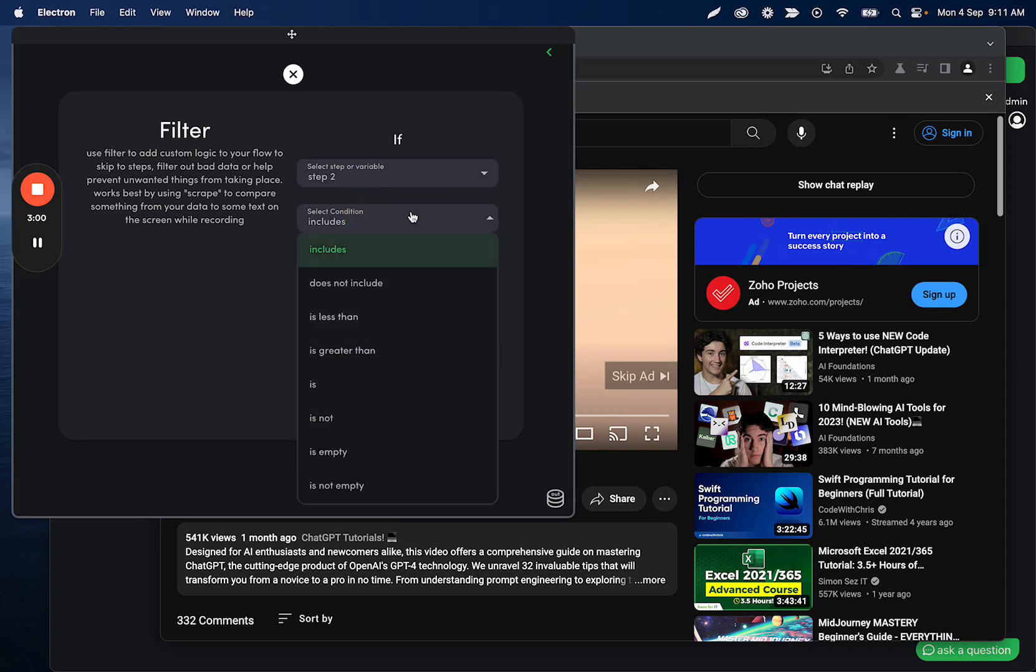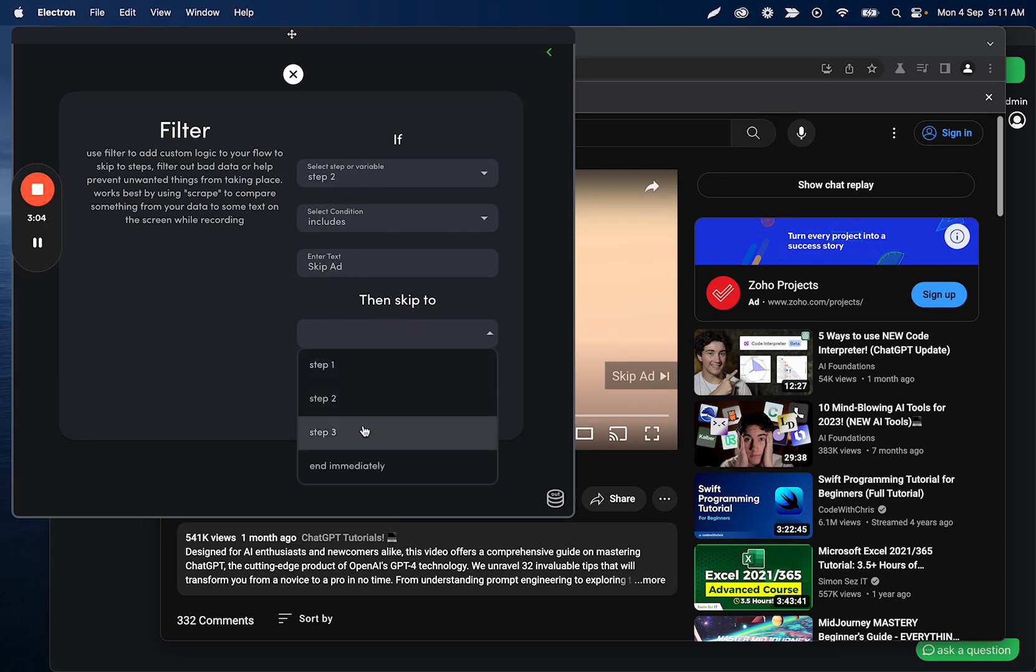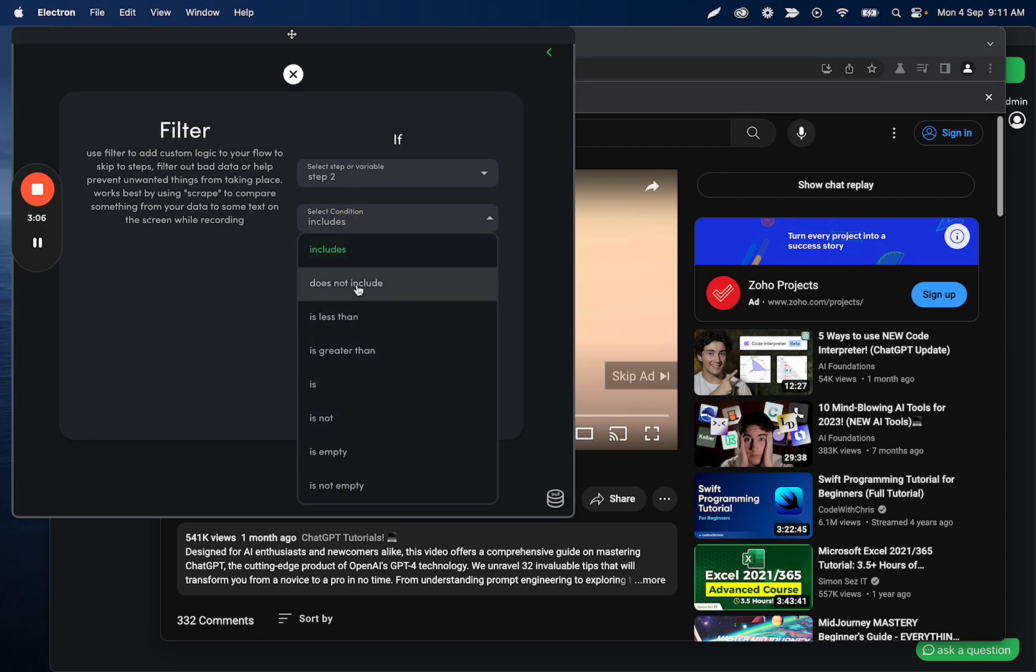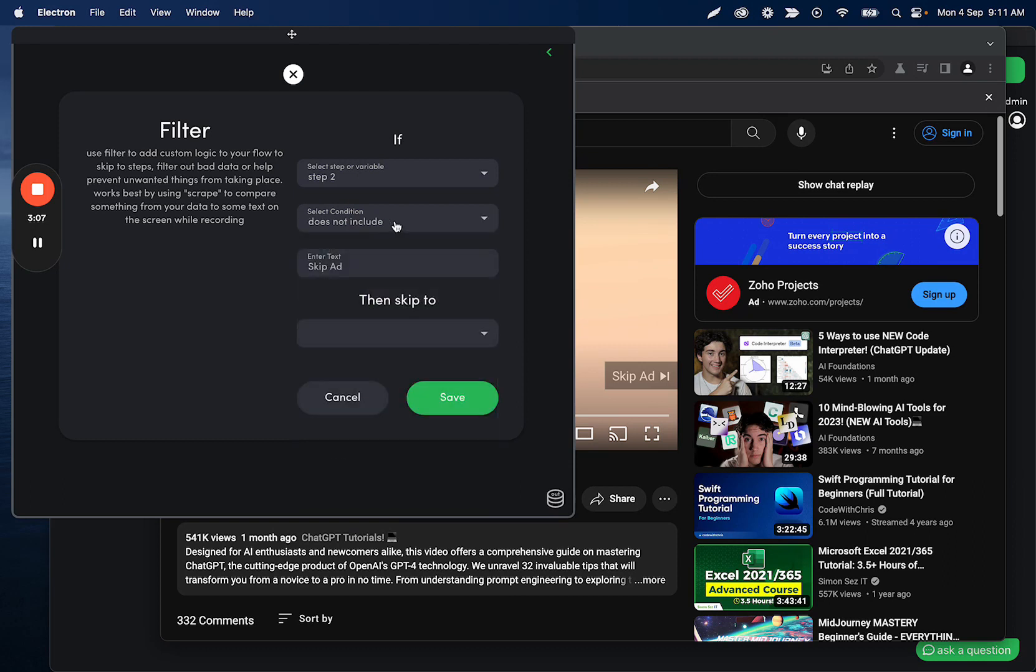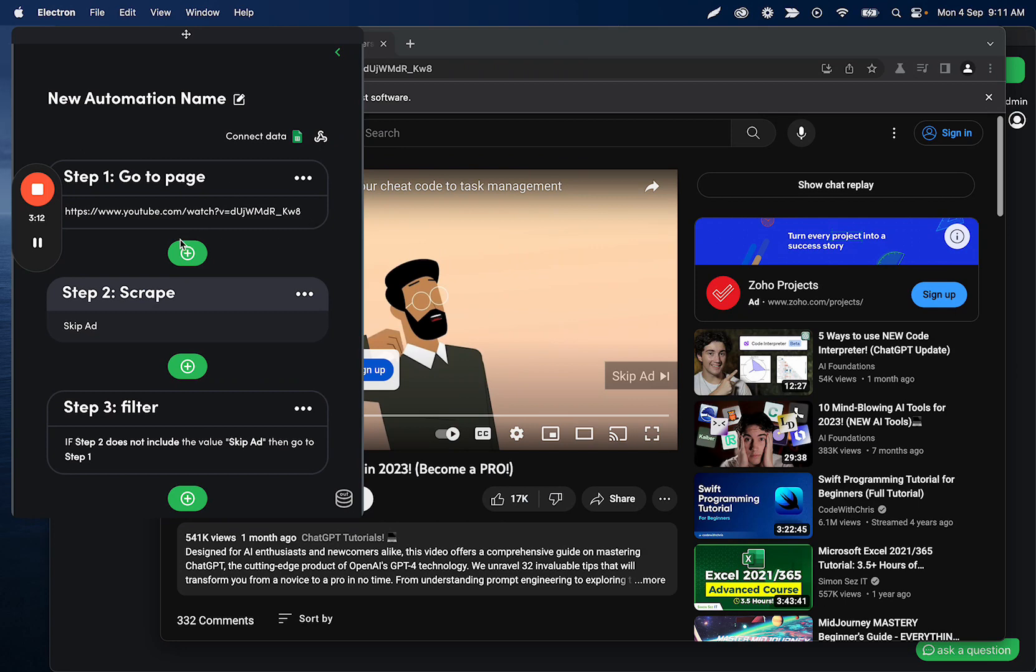You can do is it, or you can do includes. A lot of those are really going to matter. Then we should skip to, or sorry, if this does not, then we're going to skip to step one above, which I forgot to make.